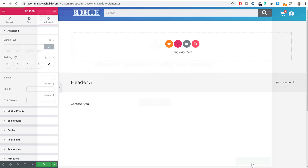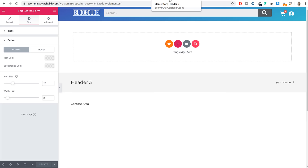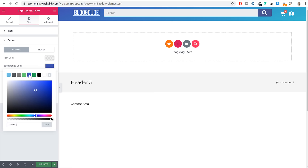We can also change the background color of the cart button. Go to Style, then Button, and change the background color to blue. Click Update and Save Changes.